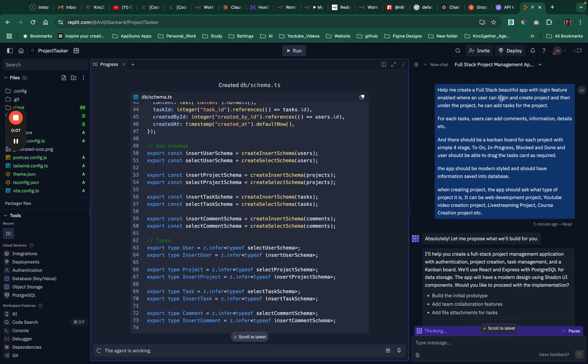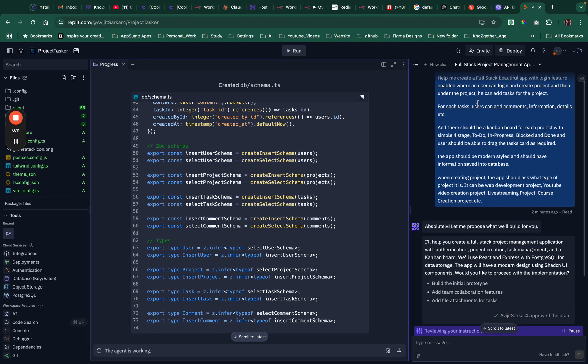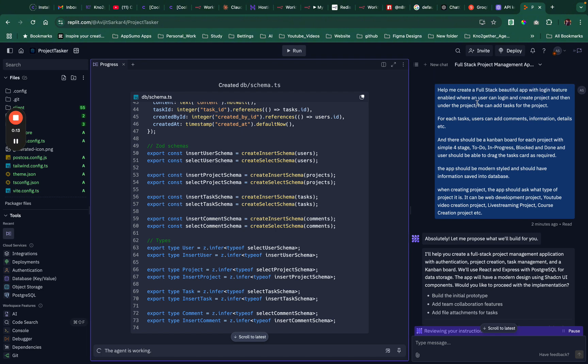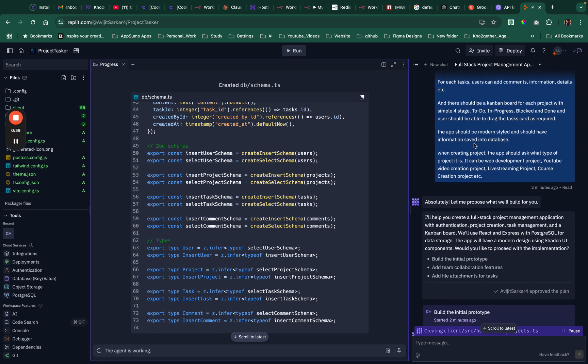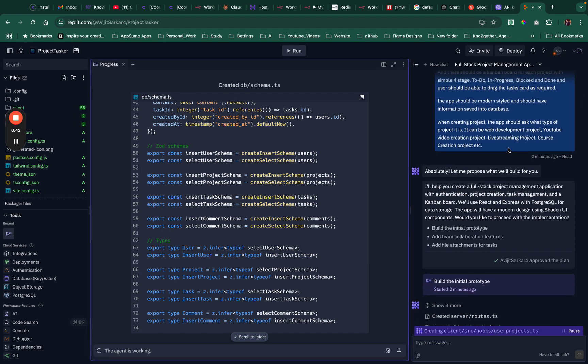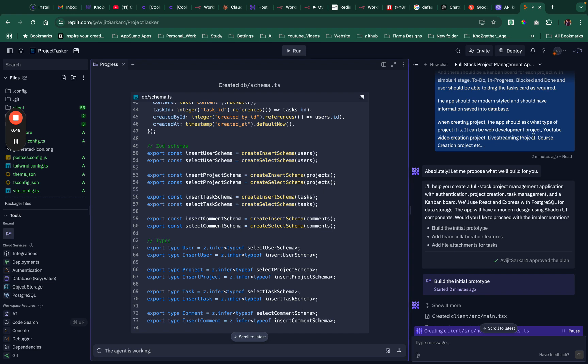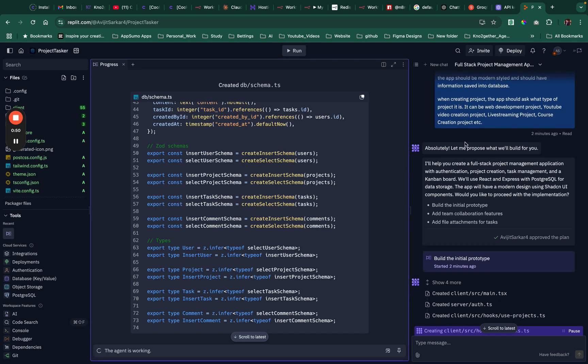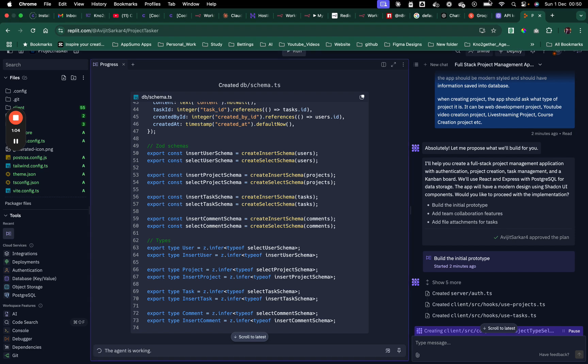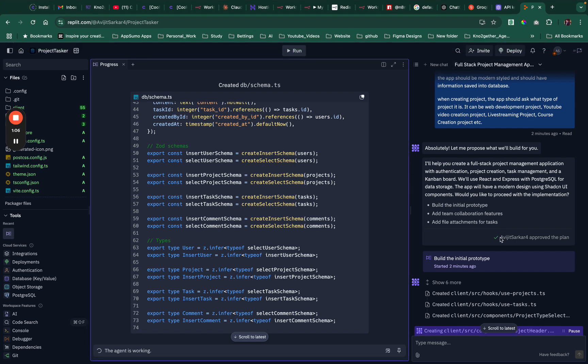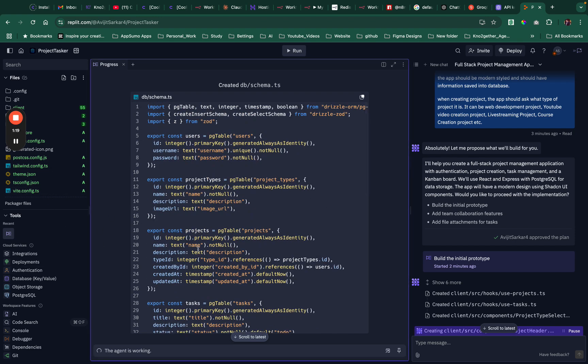I've asked the Replit Agent to create a full stack beautiful app with login feature enabled. It's basically going to manage project tasks for me. The user should be able to login, create projects, and then for each project you can add tasks. For each task users can add comments, information, details, etc. There should be a kanban board with only four simple stages because that's what I need for the moment just to track all my work. The app should have information saved into the database. When creating the project, the app should ask what type of project it is. I can see it has already created the database schema.